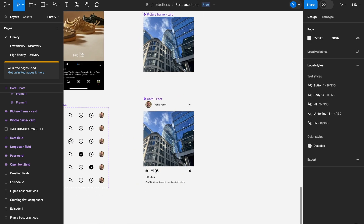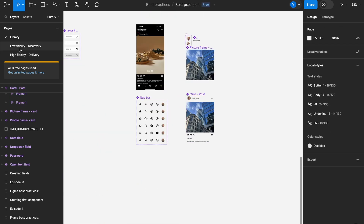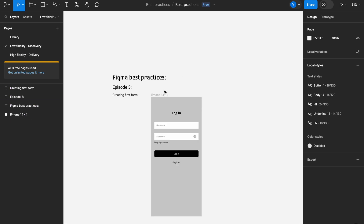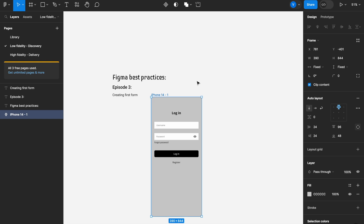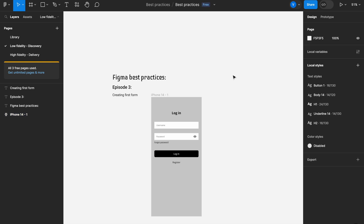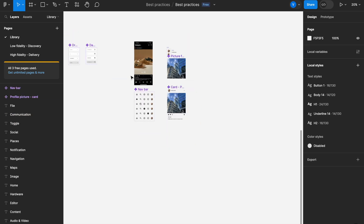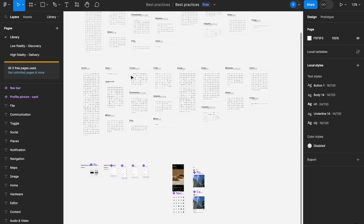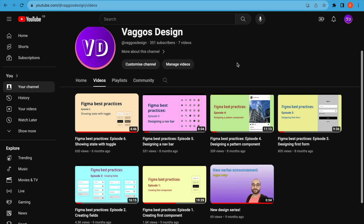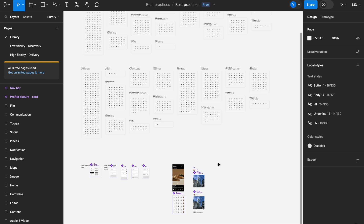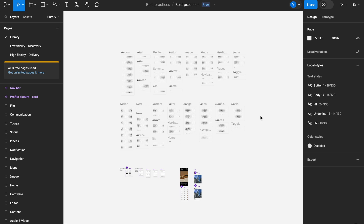You've seen how to use organisms or simple atomic components to create something as straightforward as your very first screen, such as a login screen. If you're not sure what I'm talking about, feel free to refresh your memory or start the classes from the beginning by heading to my channel and following each step to see how we get to this point. By now you should be introduced to Figma basics and using them in the most efficient way possible.